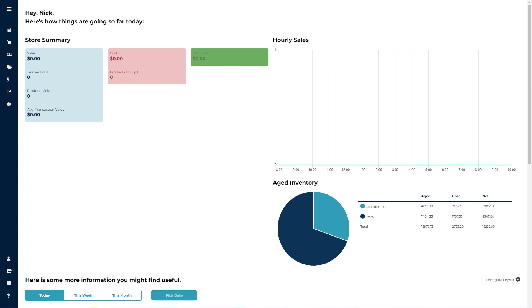In this tutorial, we're going to review how to customize column layout, how to properly search for consignors or items, and how to filter inventory.